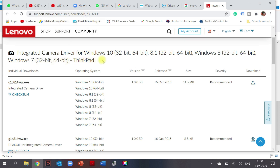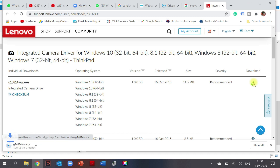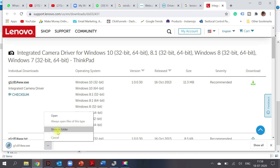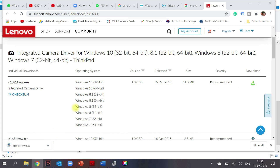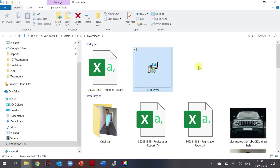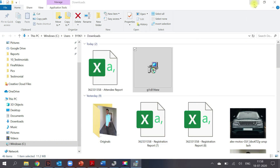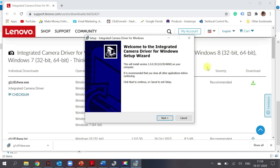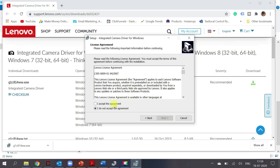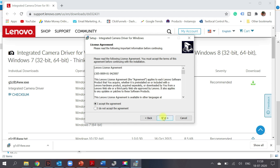Since I'm using a Lenovo laptop, I went to the Lenovo website and searched for an integrated camera driver. In the first result I could see it was suitable for Windows 10, both 64-bit and 32-bit. I downloaded that and followed the on-screen instructions to install the driver.